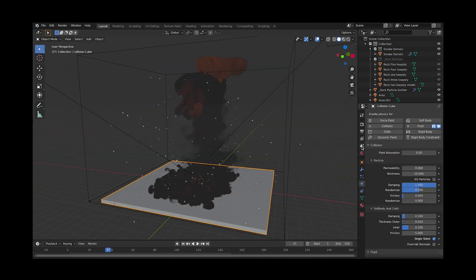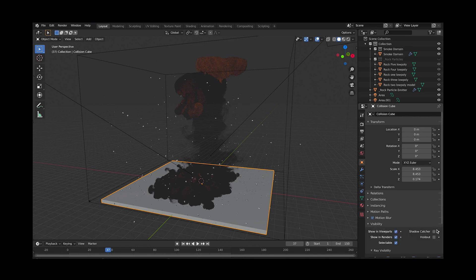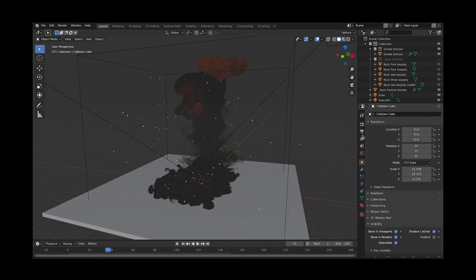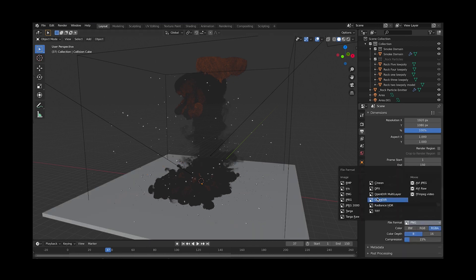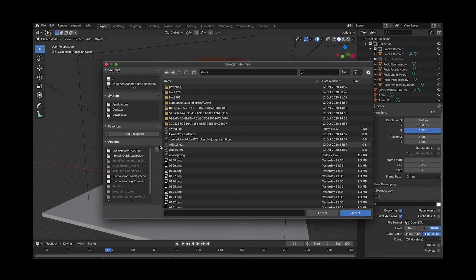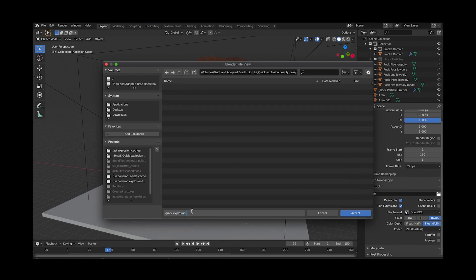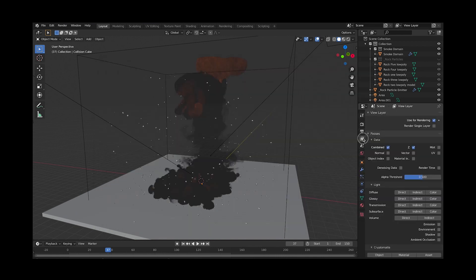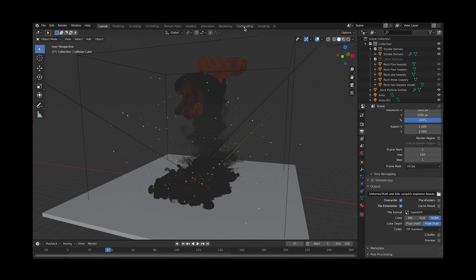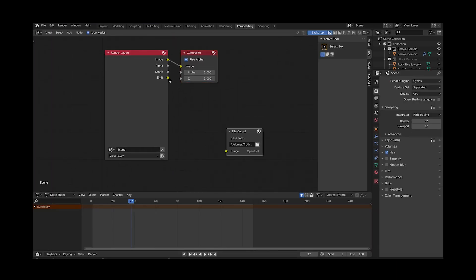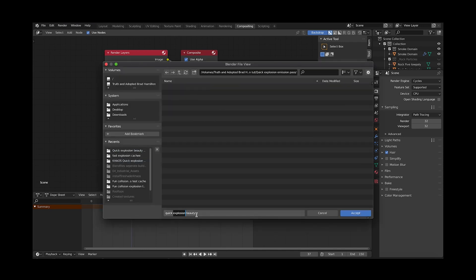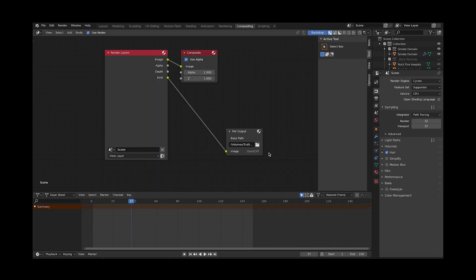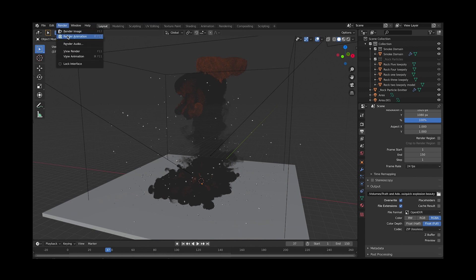Select your collision ground plane and make it a shadow catcher in the object properties panel, and now go to your output tab and choose the OpenEXR file format and choose where you want to output your rendered explosion animation. I also recommend selecting to export an emission pass in the layer panel as well, then go to the compositing tab and add a new output for the emission pass and choose where to save it. Now you are ready to render out your animation and composite your passes in a compositor of your choice.